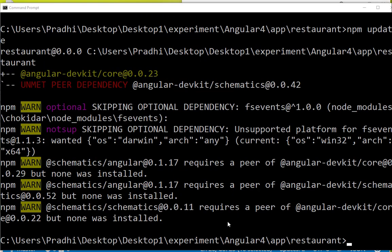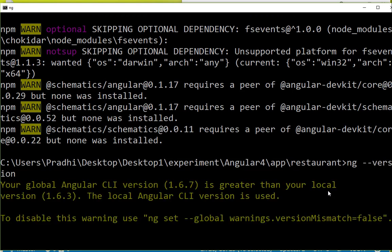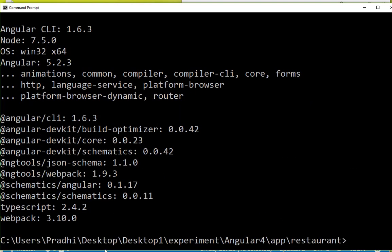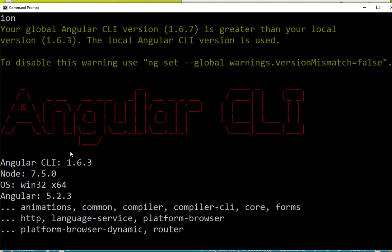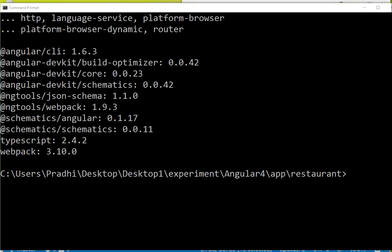It is installing @angular/devkit and it says it met the field dependency. Let me go and check whether ng serve is running or not. ng serve is running fine, so that means ng serve should go and run fine now.